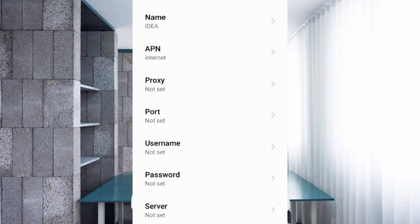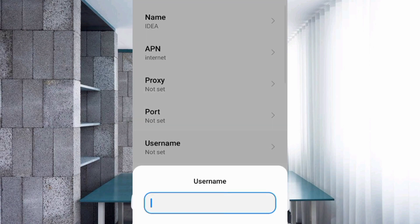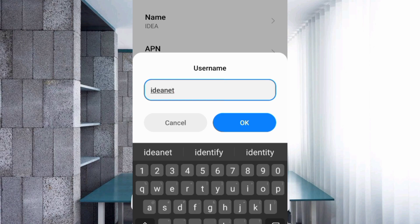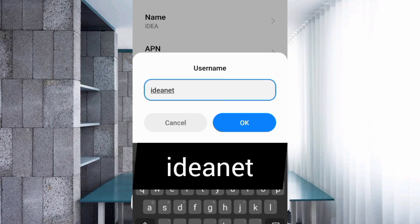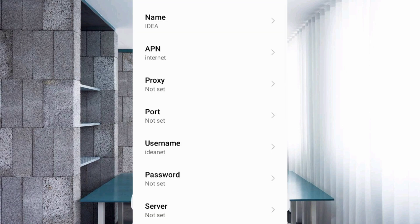Proxy: not set. Port: not set. For the Username field, enter: IDEAnet — all lowercase, no space — then tap OK. Password: not set. Scroll down.